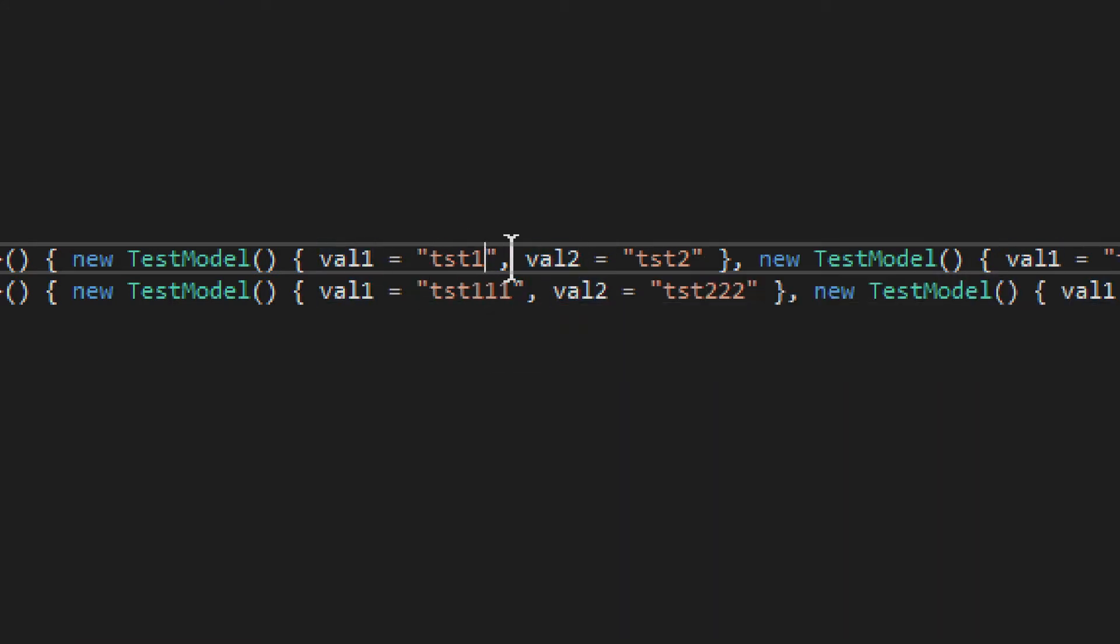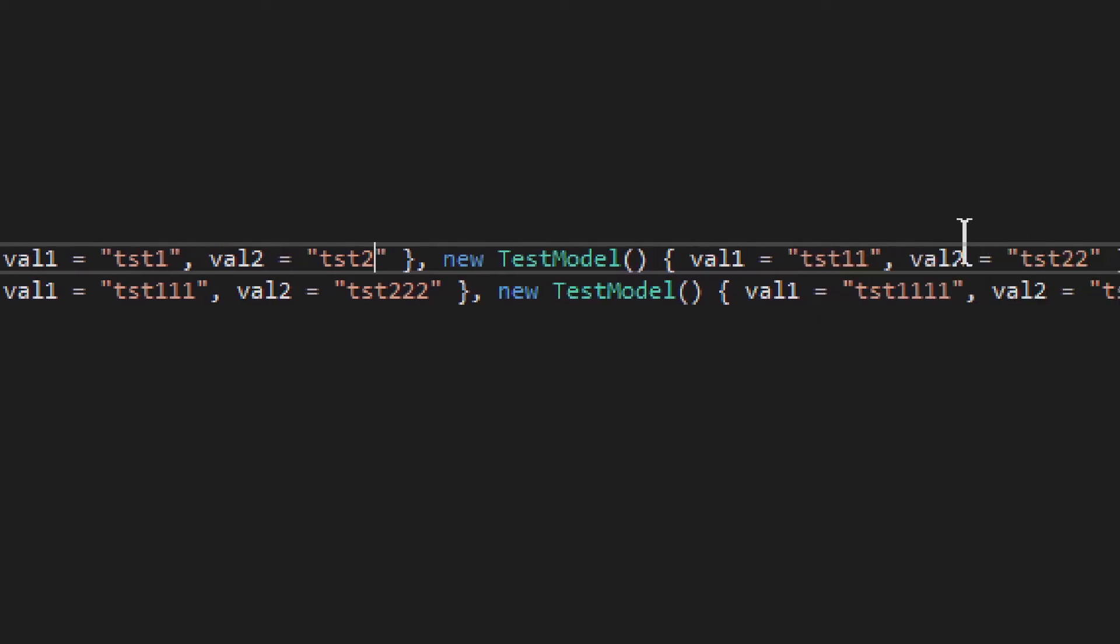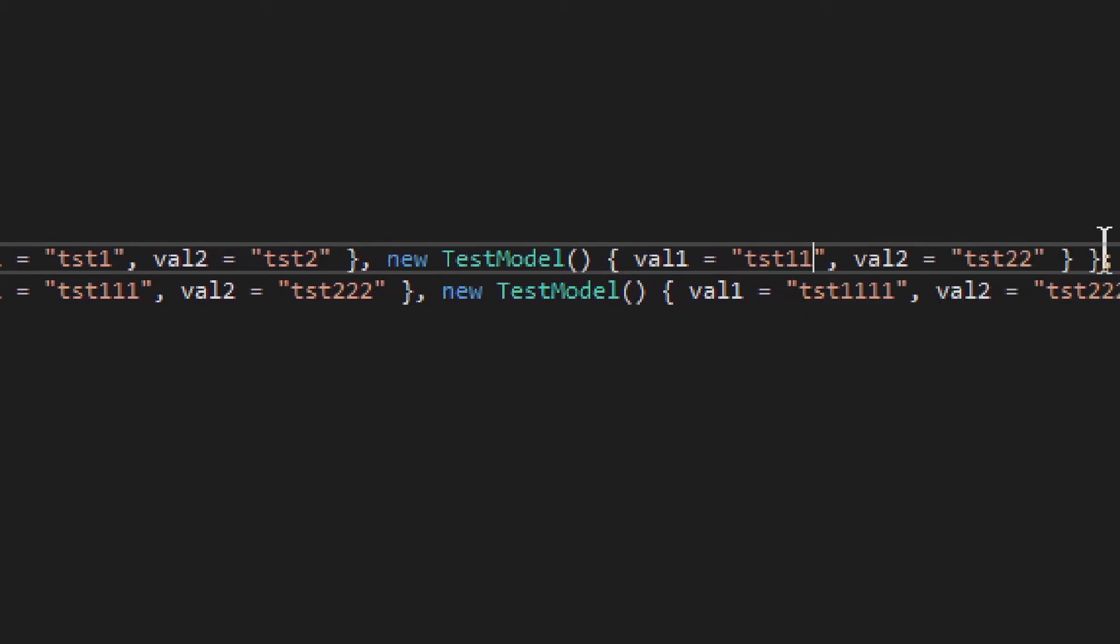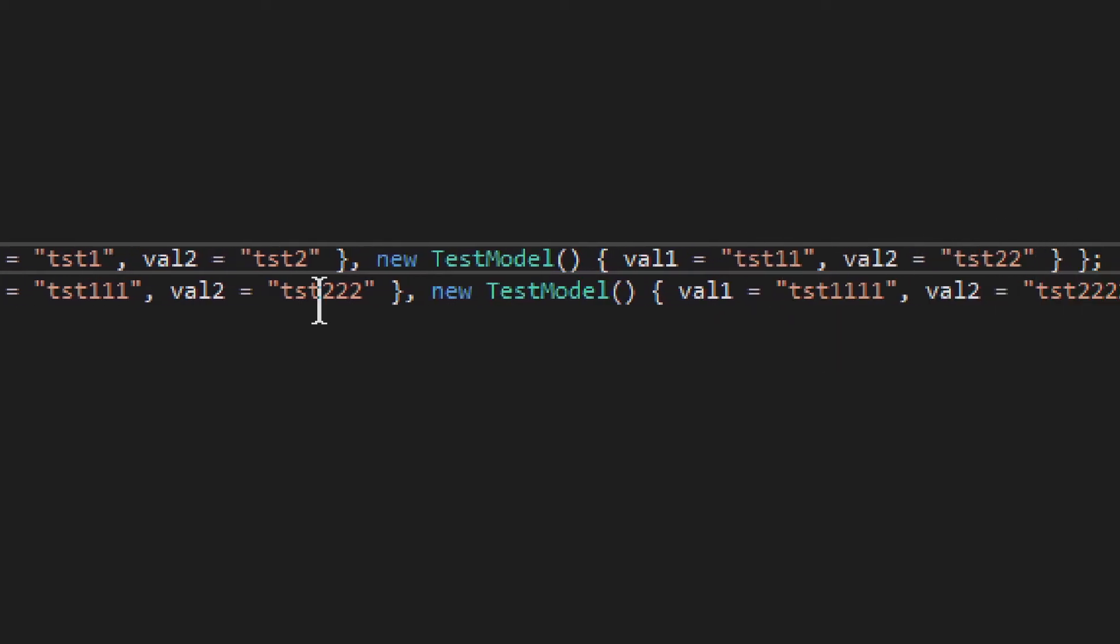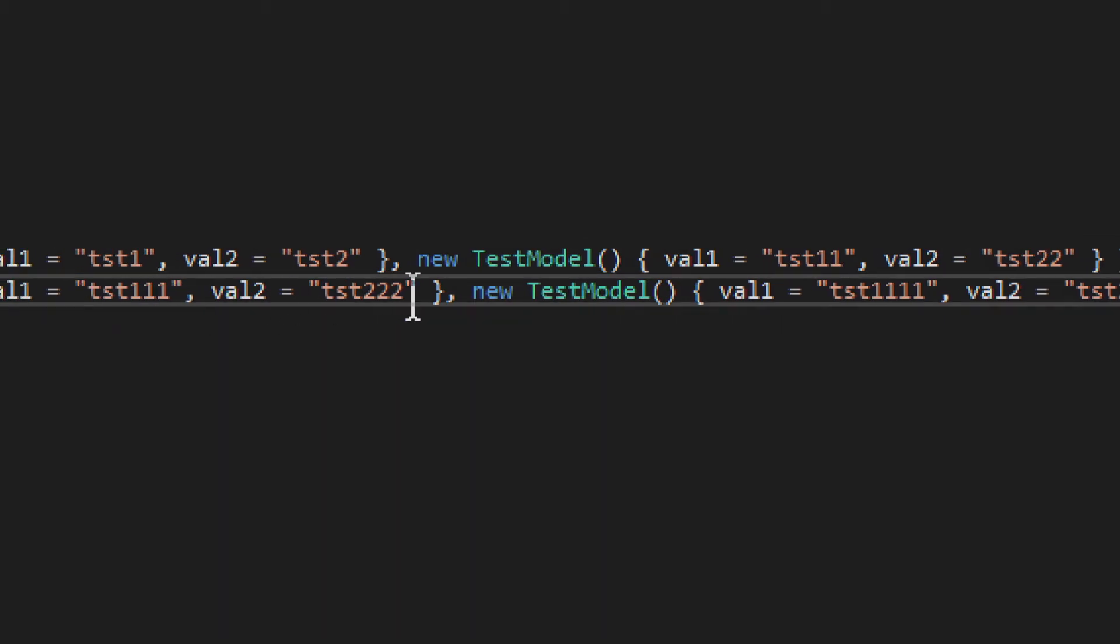So this is TST1, TST2, and then it goes on to TST11, TST12, TST22, TST111, TST222.